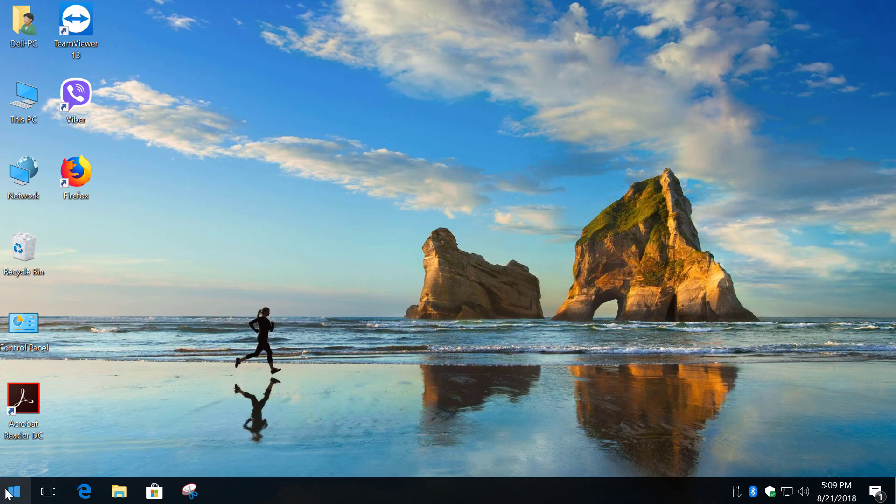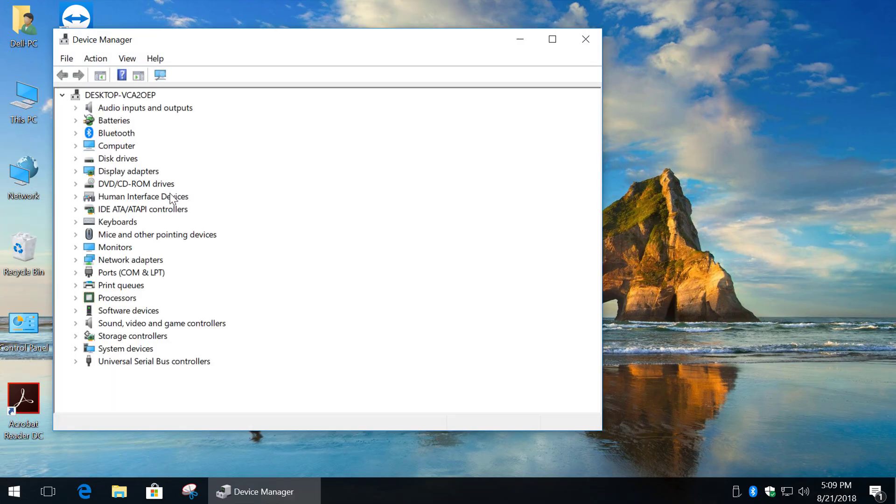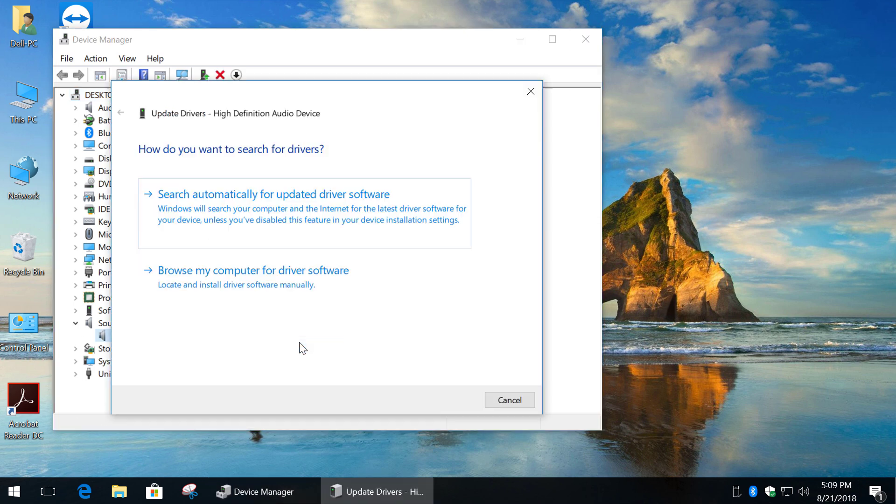Right-click on Start button and select Device Manager. Expand Sound, Video and Game controllers. Right-click on your audio controller and click Update driver software.